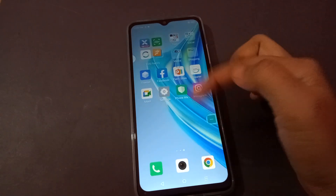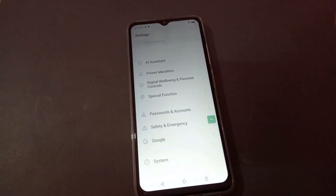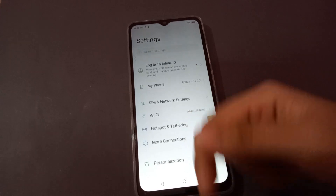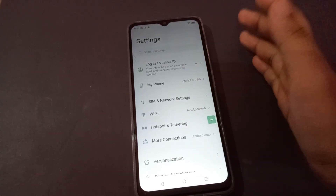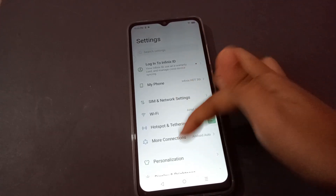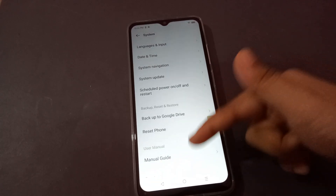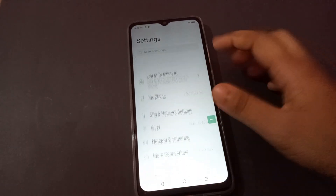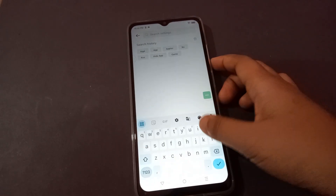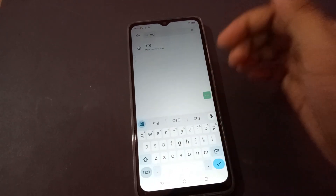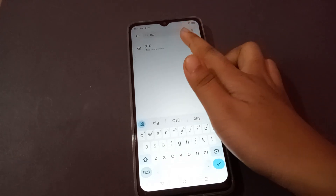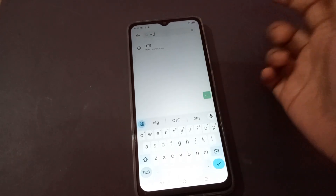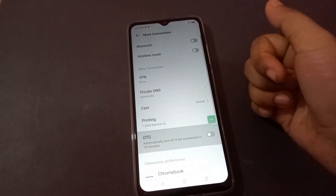To turn on your OTG, go to Settings — just tap on Settings. From there you can search for OTG, or you can scroll down and click on the System option. I'll click on System, or you can search directly for OTG here.